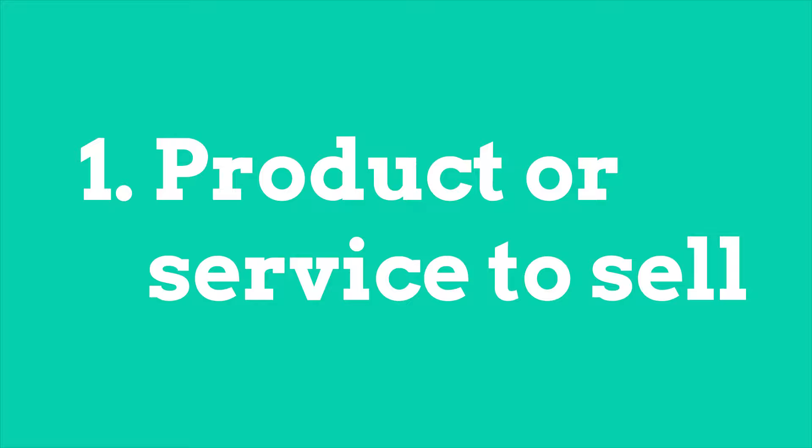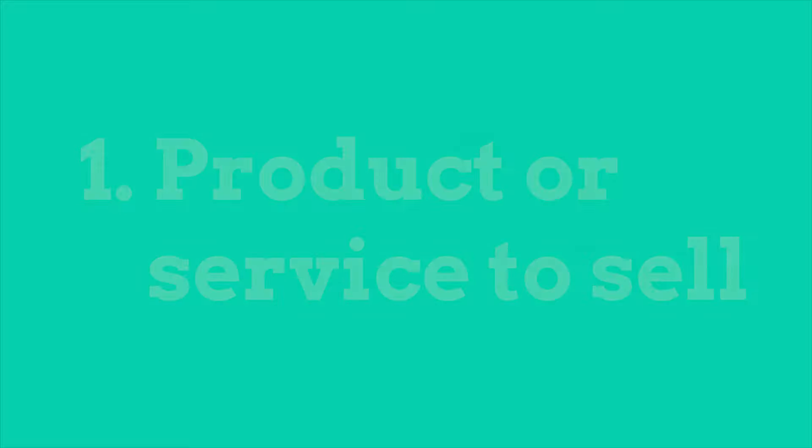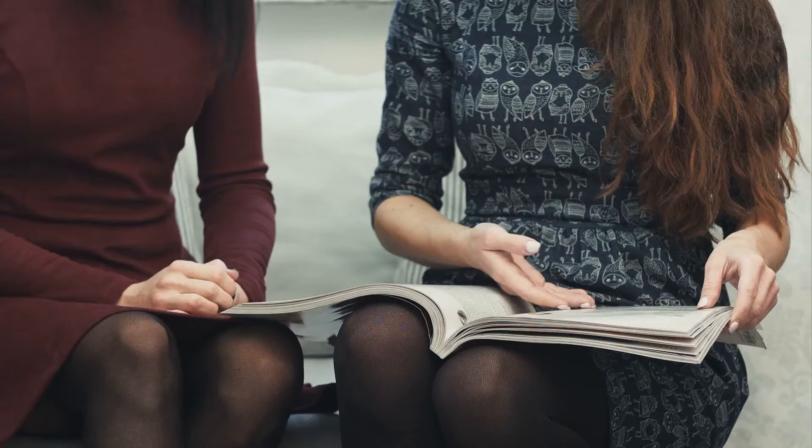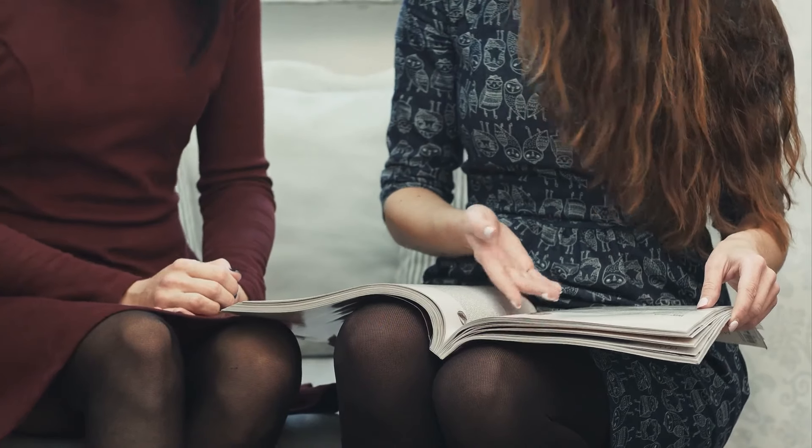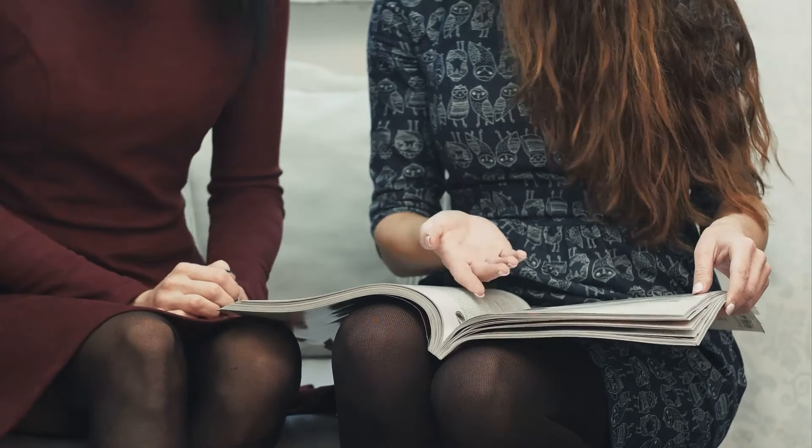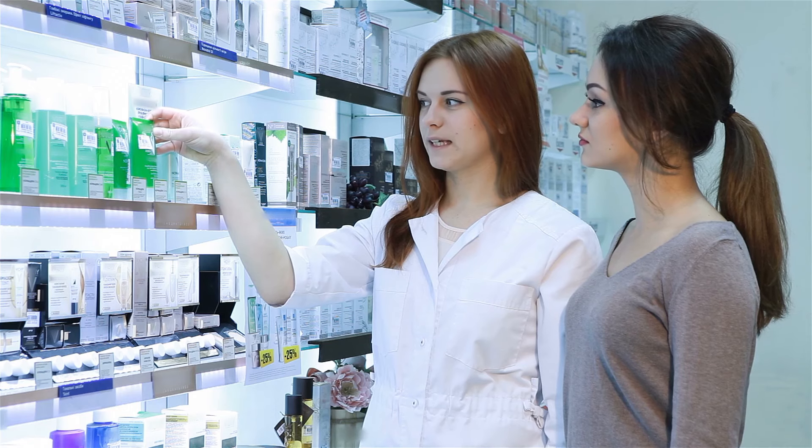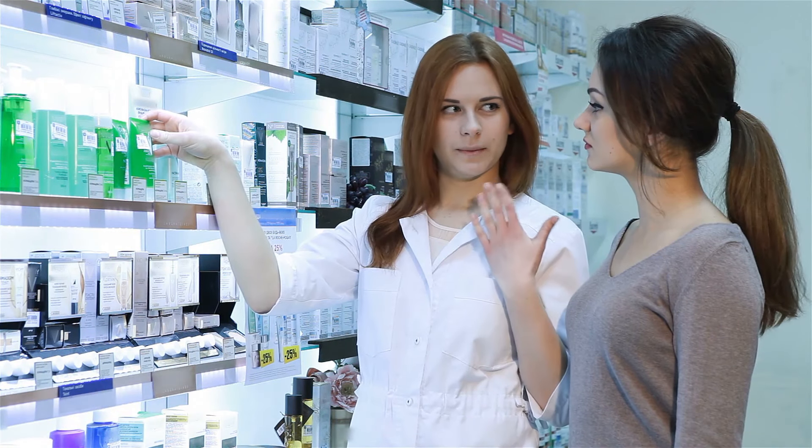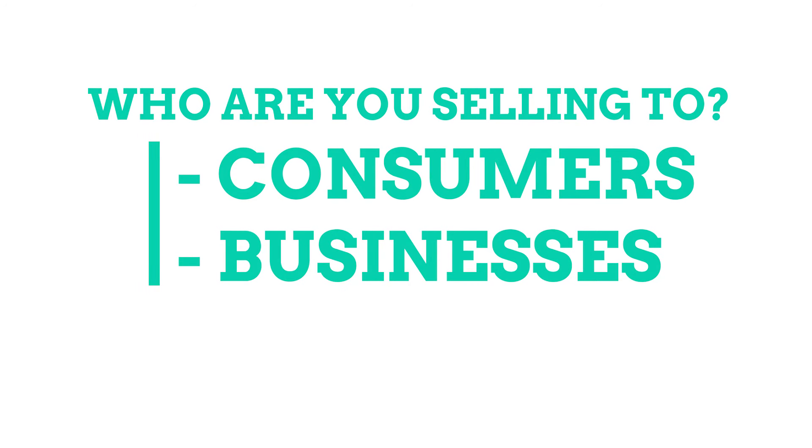So right off the bat, you're going to need a product or service to sell. You can either make something yourself or you can source it from somewhere else. Some things you want to keep in mind here are: who you want to sell your product or service to—is this other consumers or is this other businesses?